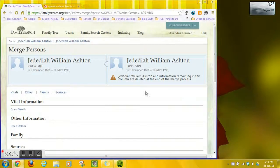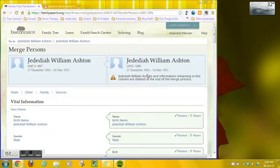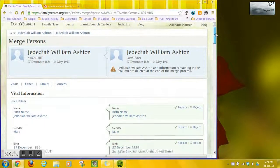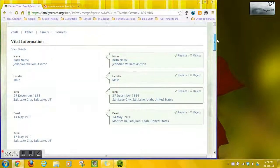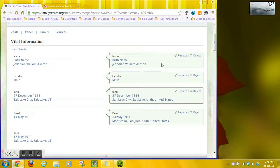Okay, so the person on the left is the person I was originally on. The person on the right is the possible duplicate and we're going to keep information on the left. So if I want to keep any of the information that's currently on the right I need to move it over to the left.